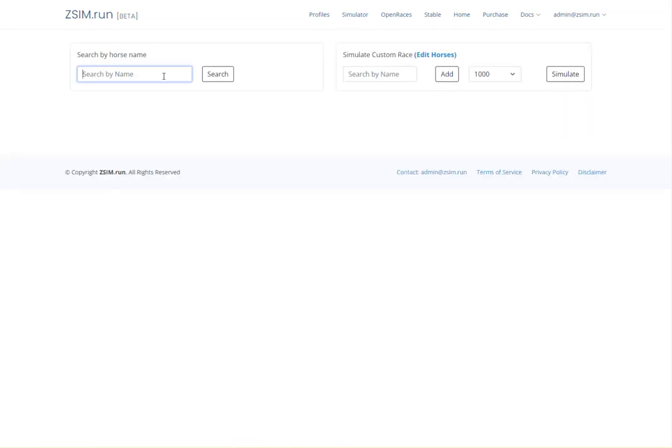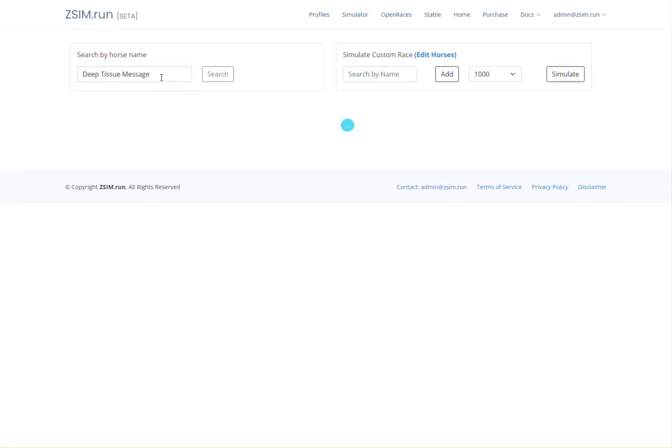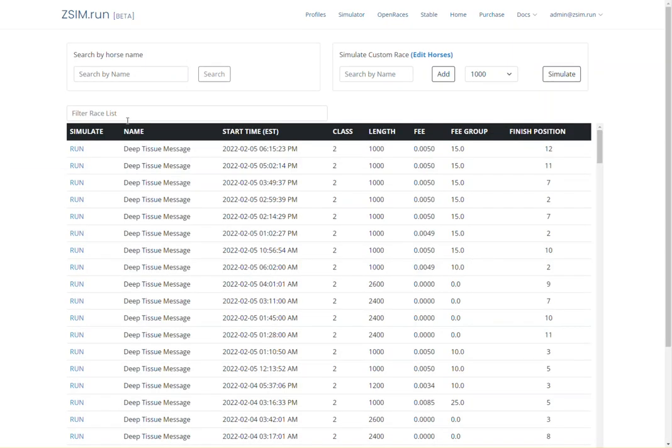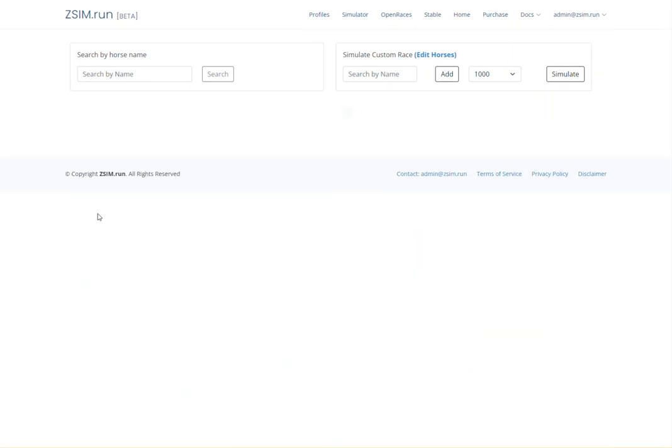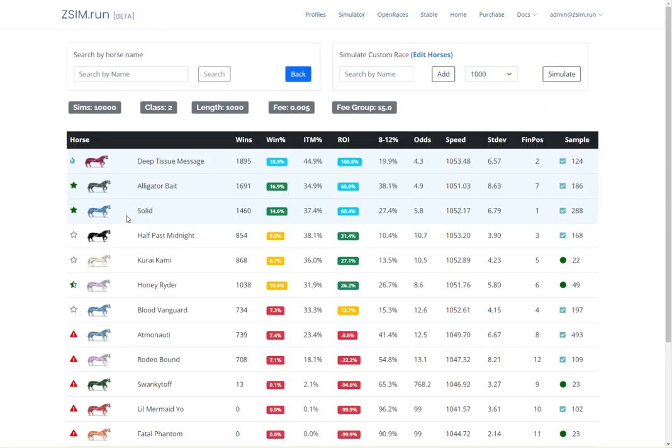Secondly, there is the race simulator. This allows you to perform 10,000 run simulations on specific races to see how a horse performs against 11 other specific horses. Like the profile, this provides your expected win rate and ROI.